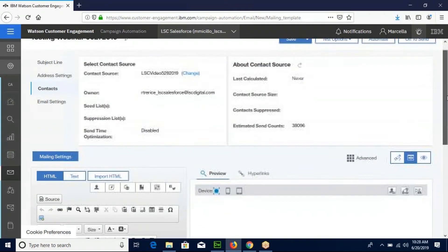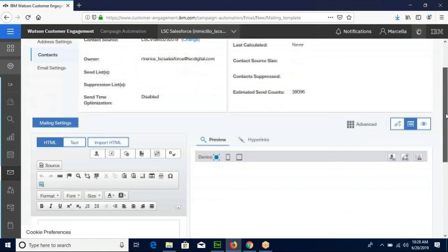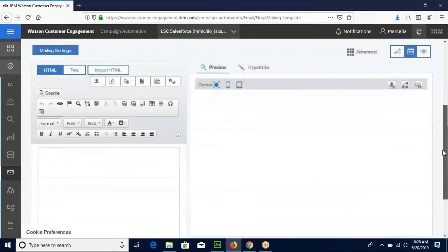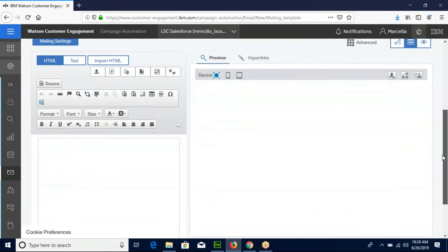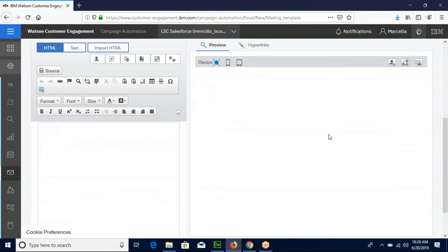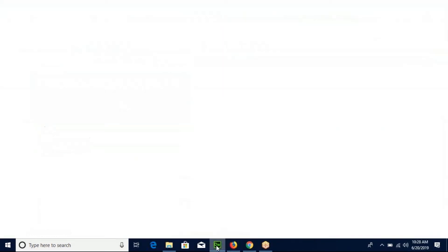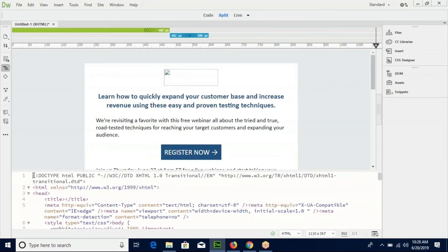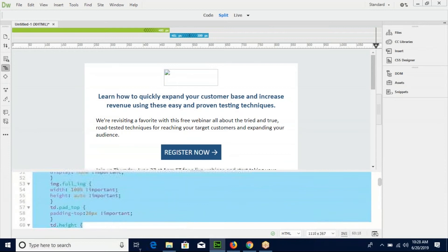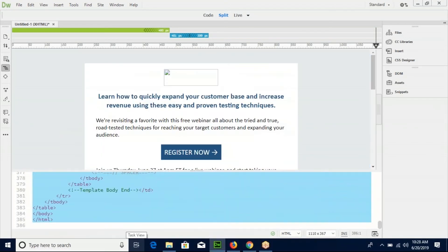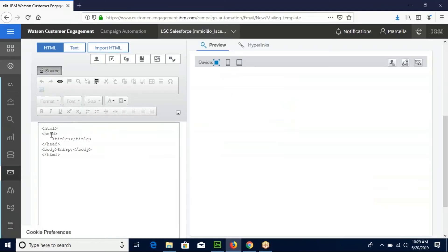Now scroll down to the dual view screen. For this mailing, we're going to copy existing HTML into the source view and copy it right here.